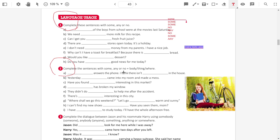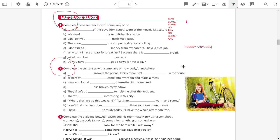Answer the phones. I think there isn't anyone in the house. Nobody answers the phone. I think there isn't anybody in the house.